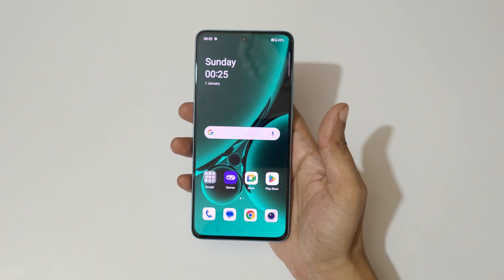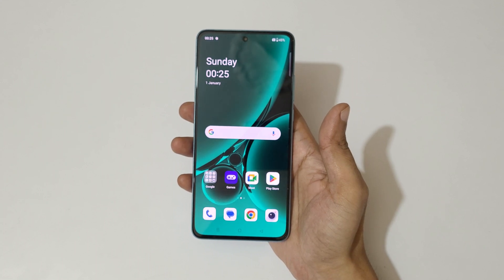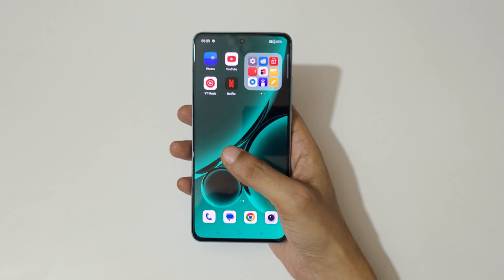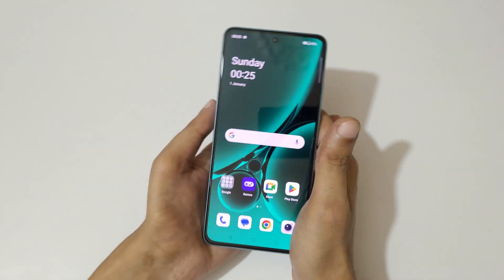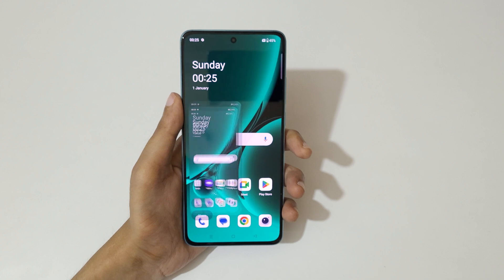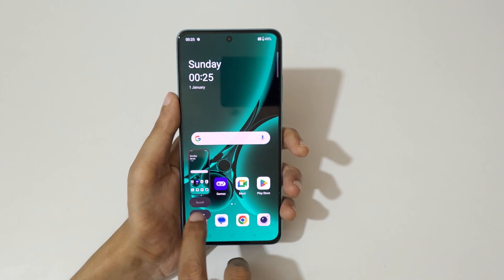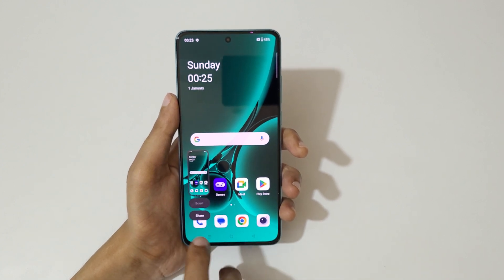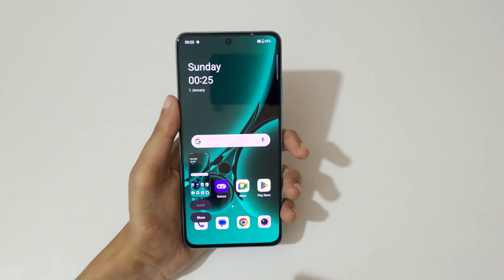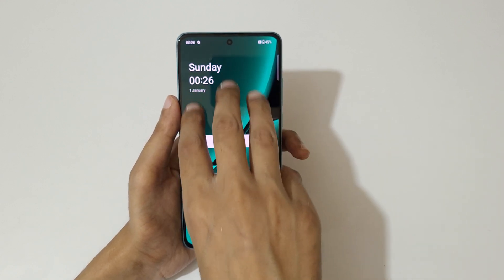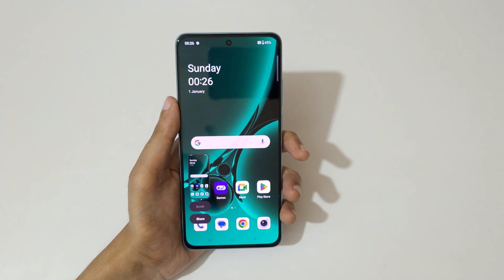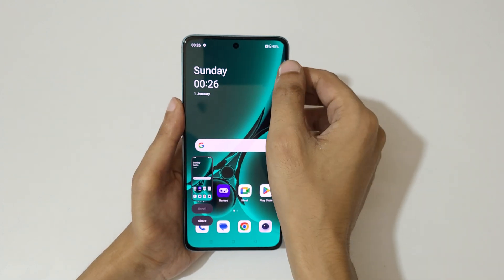Hey guys, welcome to my channel. In this video I'm going to show you how to take a screenshot in the OnePlus Nord CE3 5G smartphone. The first and really easy method is just swipe down your three fingers like this to take a screenshot. This is to take a scrollable screenshot, this is to share it. Just swipe down your three fingers like this to take a screenshot really quickly.